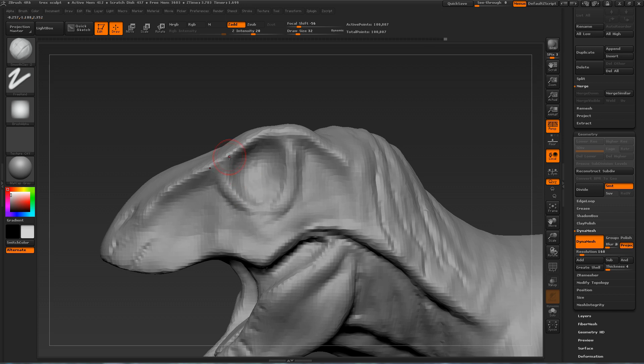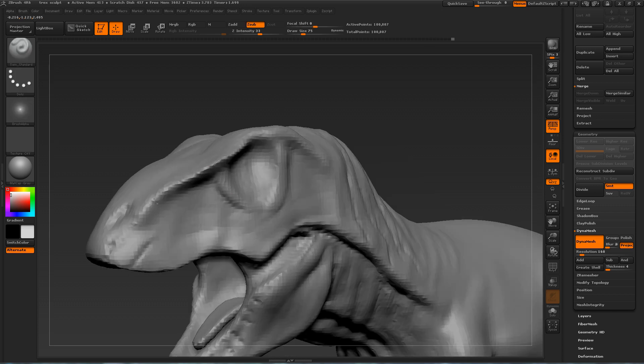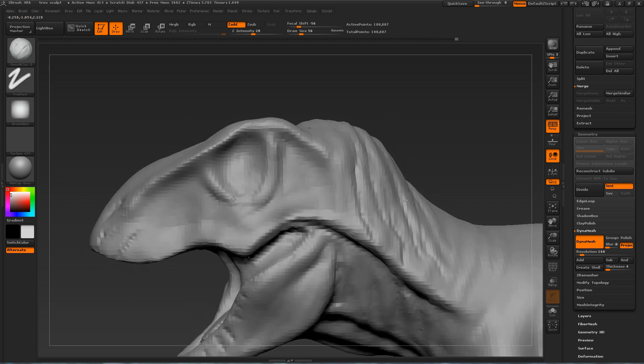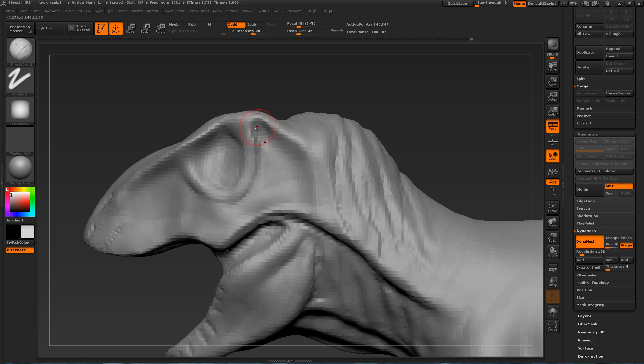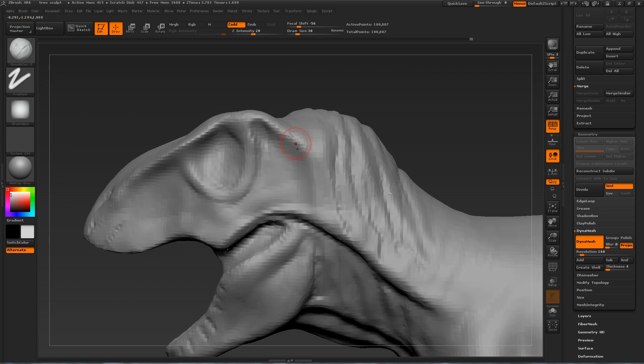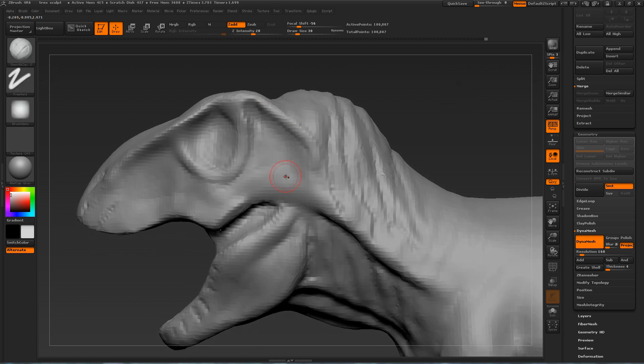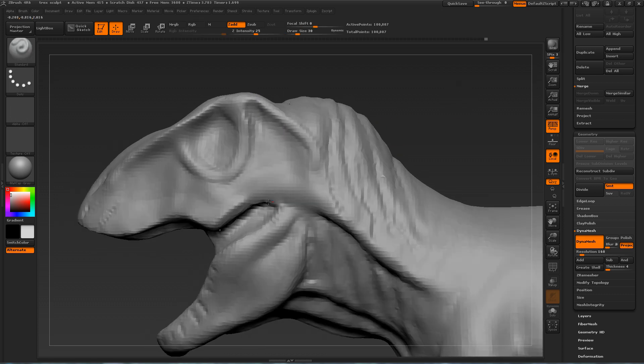So now I'm starting to work on the eye area a little bit. I think it's time to work on the eyes. Defining the ridges around the eyes, the brows.